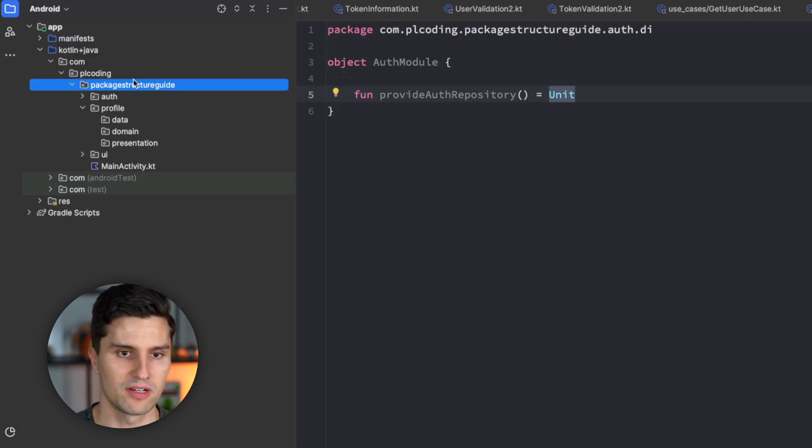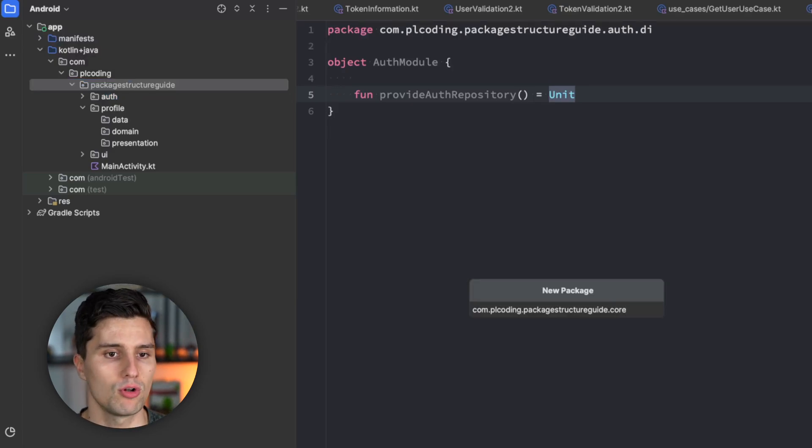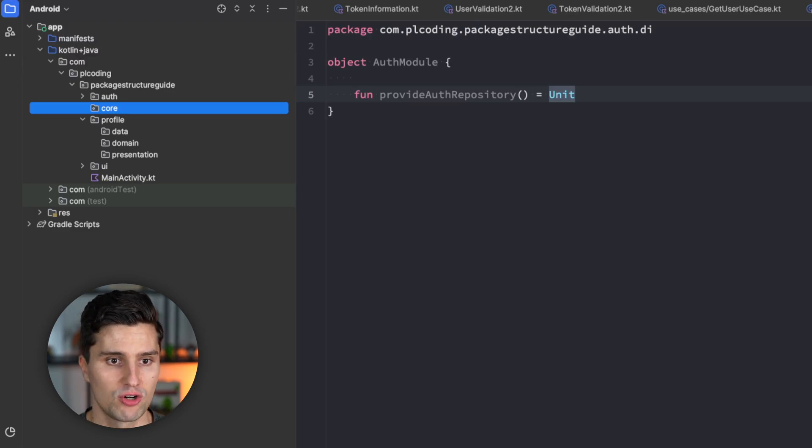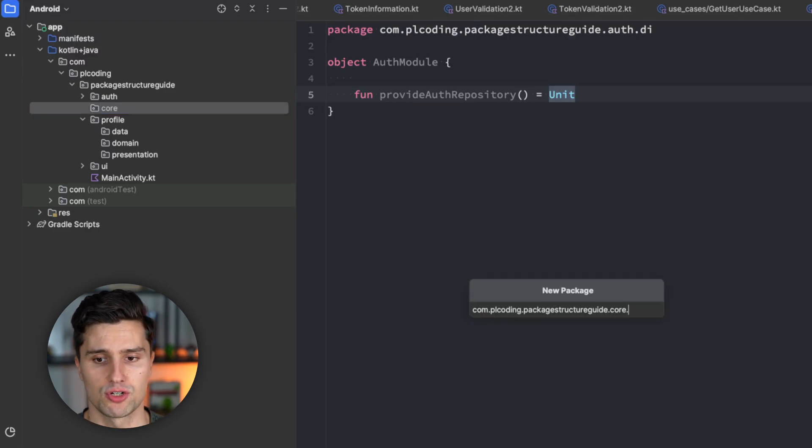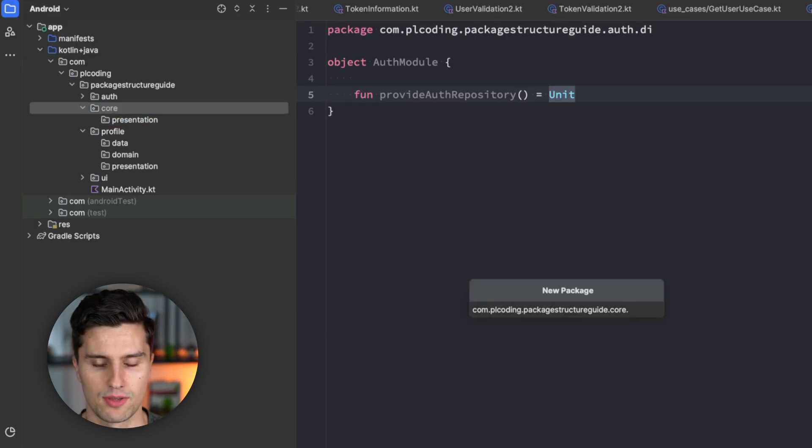In that case, we have an additional core or root package, which we call core. And that package contains all classes that are really shared between multiple features. So, here we again differentiate based on the layer. So, presentation, domain, and data.